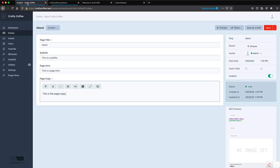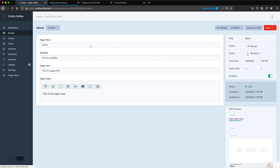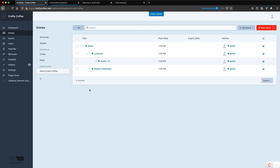Now what you created may not match exactly what I created, but that's the whole point, is that there are many ways to approach the problems when implementing content solutions inside of Craft. You may have a different take on it than I do. And the most important thing is that we're solving the problems of the people who are asking us to build the site, or if we're building it for ourselves, that we're solving our own problems.